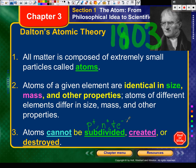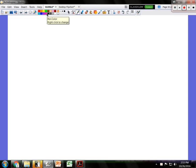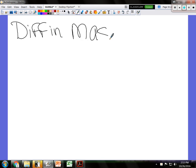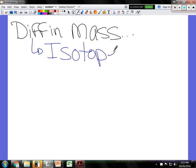Number two: atoms of a given element are identical in size, mass, and other properties. Is that true or false? That is false. The reason for the difference in mass is called the isotope — a difference in mass among atoms of the same element.